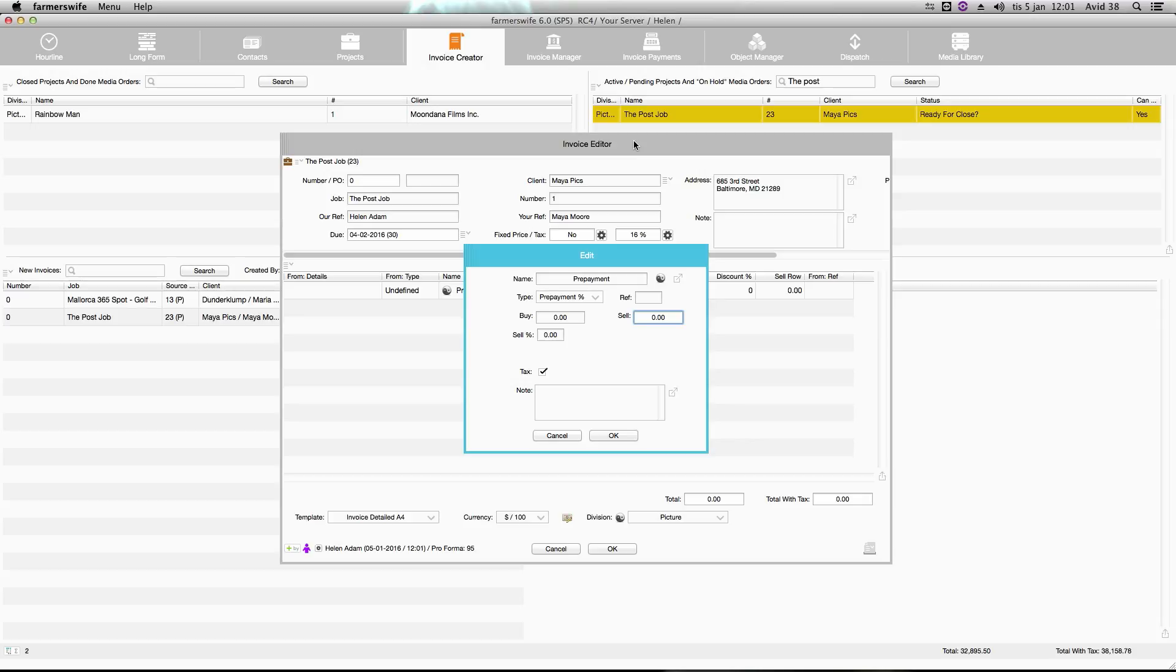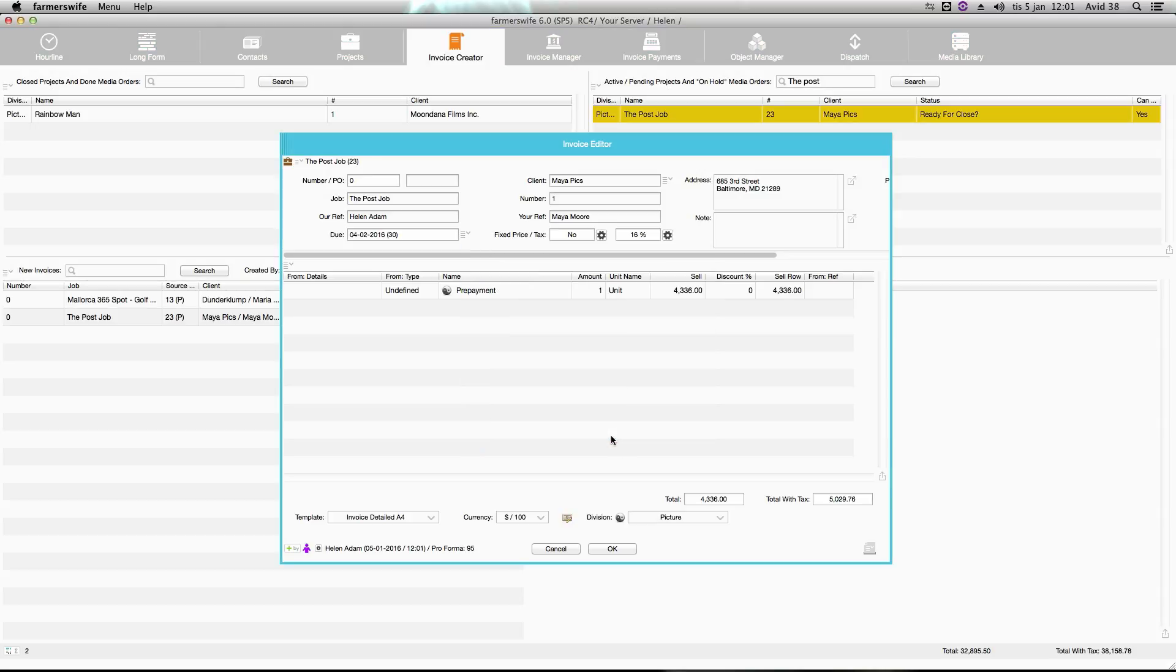My invoice editor window will open up and also the prepayment window where I will select the sell and the percentage. I put 20% and it will calculate based on the total of the project. I click OK.